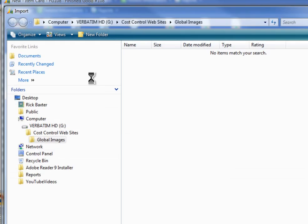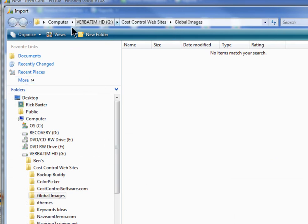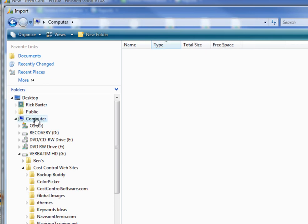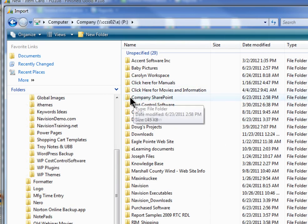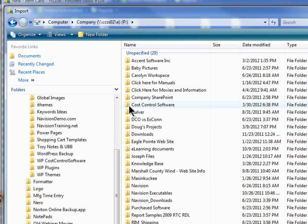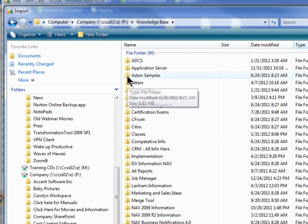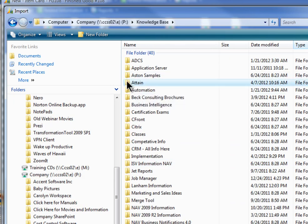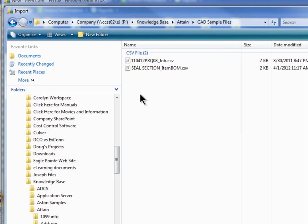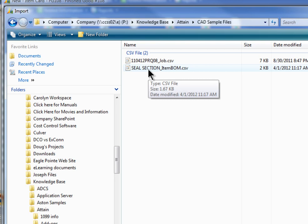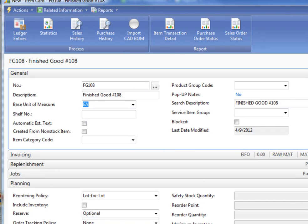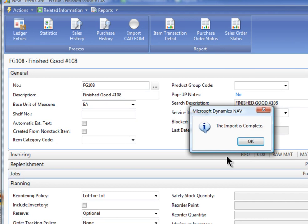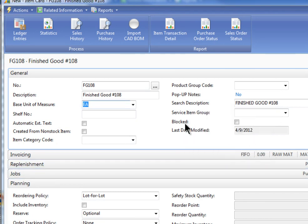So let's now go back to the item card, and we will import from our CAD drawing. The parent number is FG108, and we're going to put it into code 410. So basically, we're going to be putting that bill of materials into 410. So I'll say OK, and then you need to select which file that you want to put in there. I'm going to go to where it's located. I just have it stuck in our knowledge base under attain, CAD sample drawing. So we're going to put this in the item, and it says the import is complete.